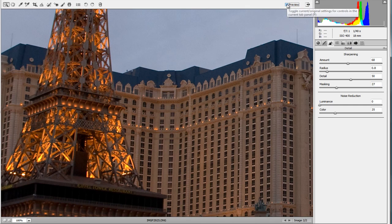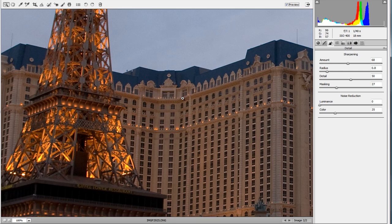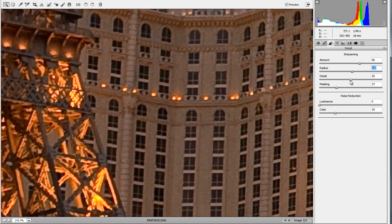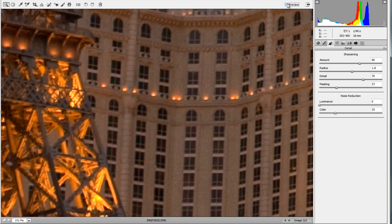You have to be careful with sharpening not to overdo it. People think more sharpening always looks better, but that's not the case. As you increase sharpening, your picture can develop fringes or haloing around the edges, which looks really nasty. If you keep pushing the Amount, Radius, and Detail higher and higher, the picture will start to have lines around edges and look more like a painting than a photo.